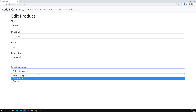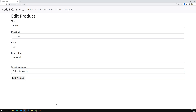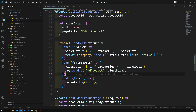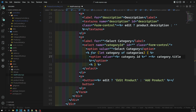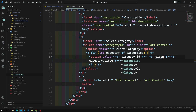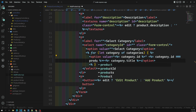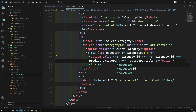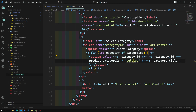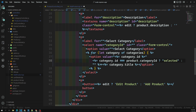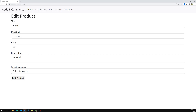Now I want to select the default category for the edit product — whatever category is already assigned to the product should show as selected. Let's go to the edit product view. I'll add a condition inside the option: if category.id is equal to product.category_id, I will make it selected; otherwise, nothing.